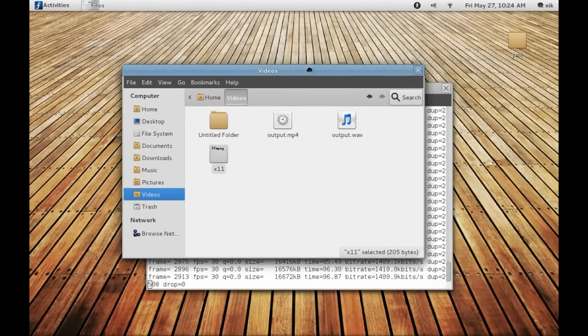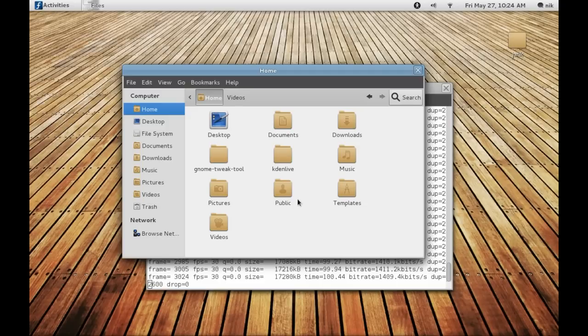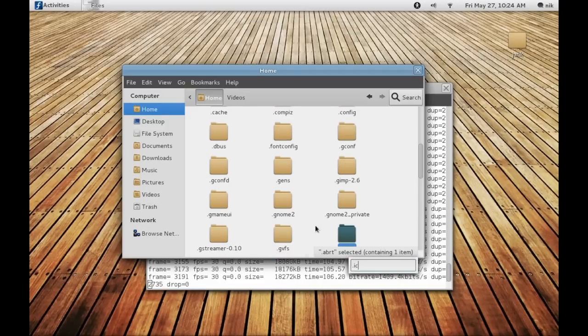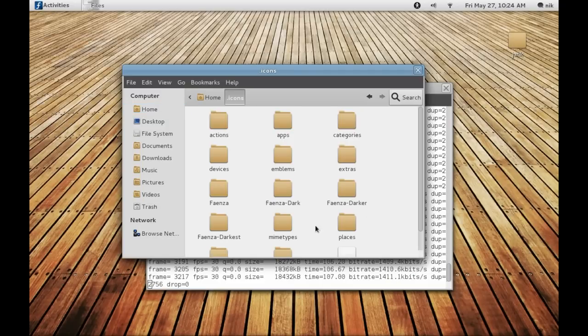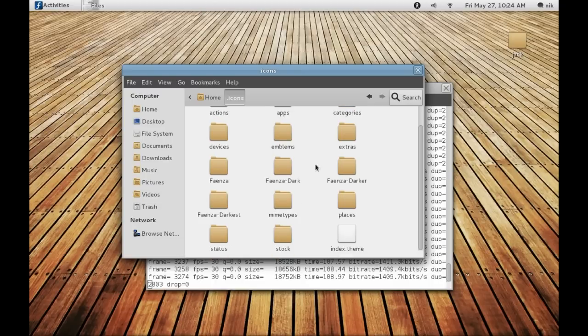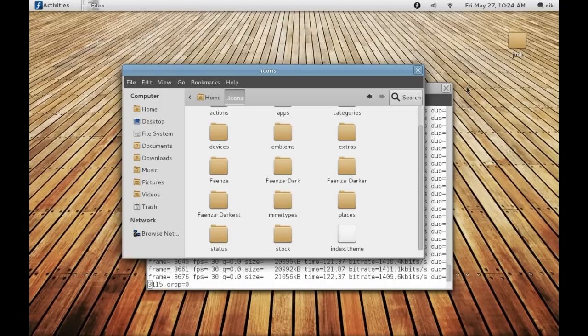You can change your icons as well. Download whatever icon set you like. Hold Control, press H, dot icons. I already installed a few, the Faenza. The cool thing about this particular set, there's an install script. When you install it, it'll be tailor made to your distro like Fedora, OpenSUSE, or Ubuntu.